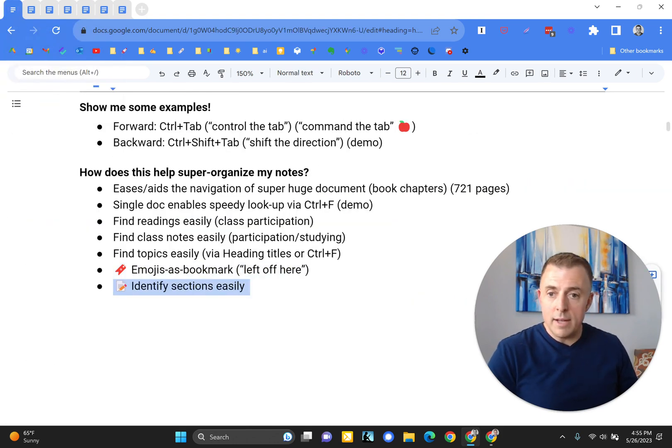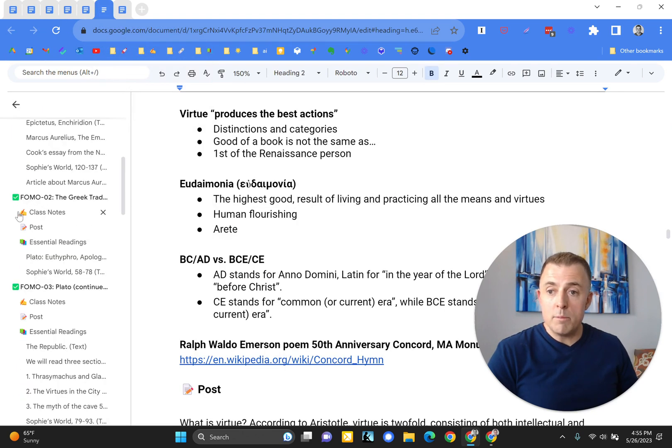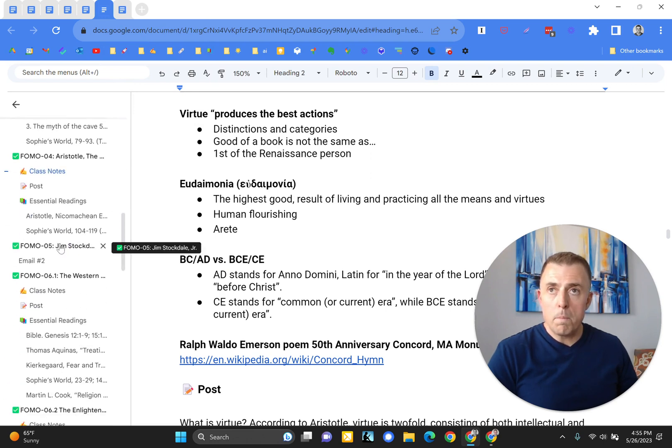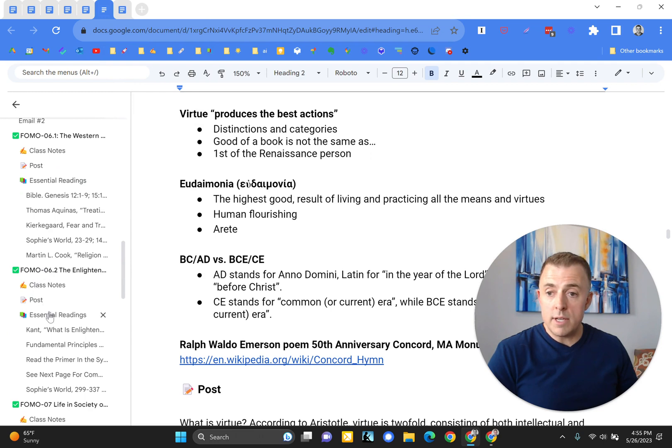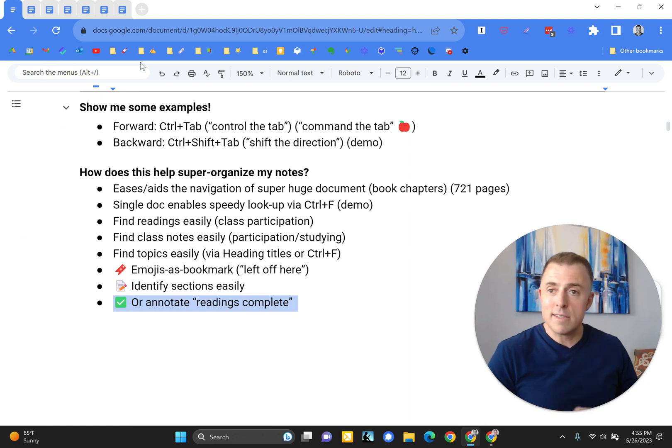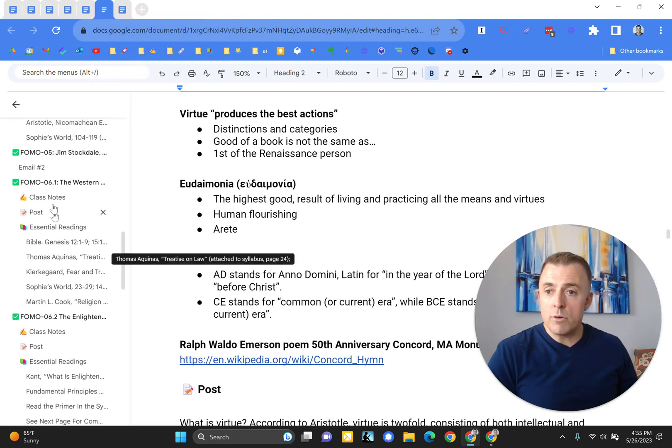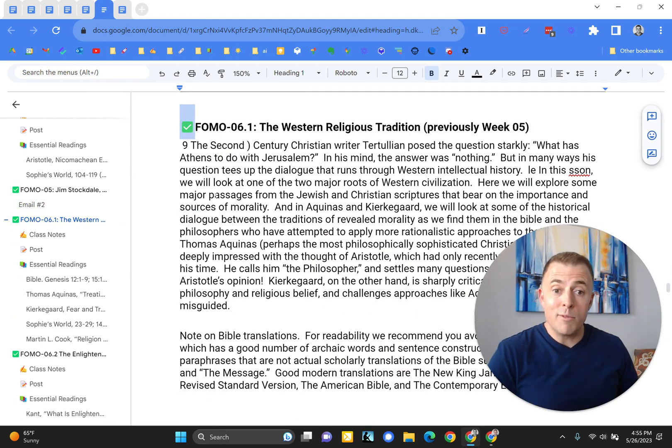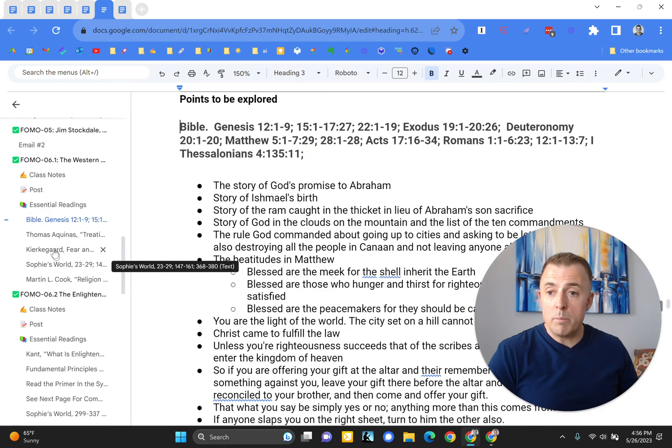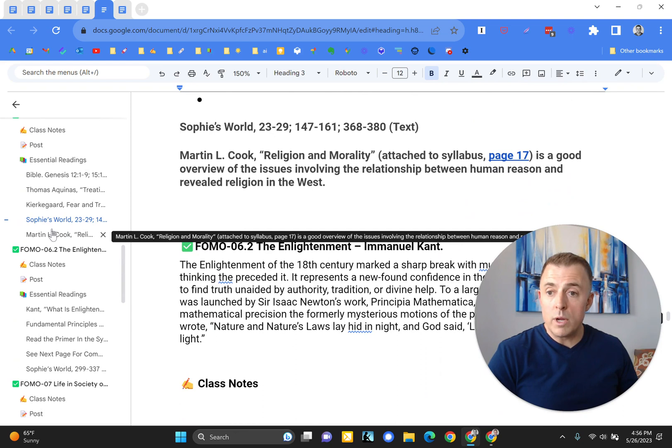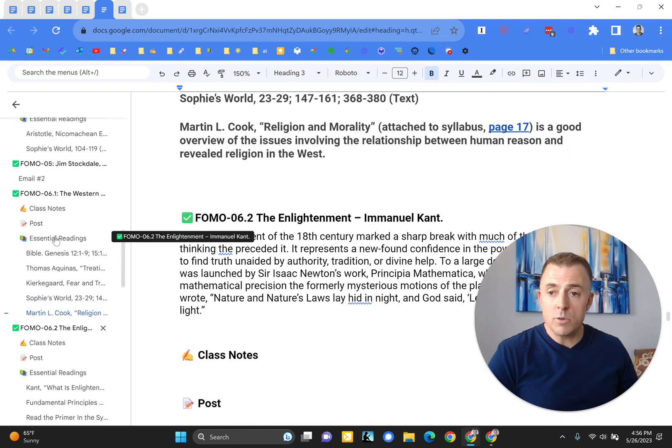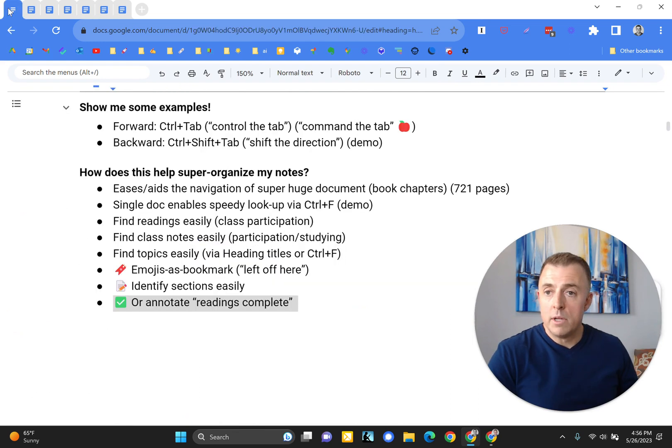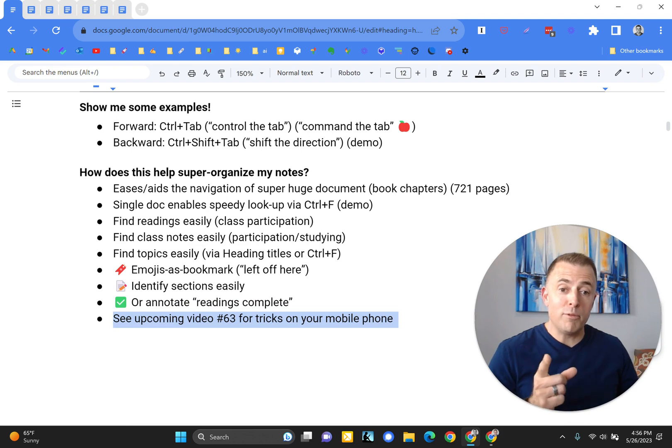What else? Identify sections easily. So as you can see, very easy with the emoji added on to the words. If I'm moving, if I'm looking through all my essential readings, it's very easy. I just look for the book emojis. What else? Or annotate readings complete. Yes. This was very helpful for me. As I finished a reading for a class, I would just drop this green checkmark there to let me know, ready for class tomorrow, all readings complete. Or you could put a green checkmark by each of the individual readings if you'd like to as well. But the one single checkmark just kept things cleaner for me.